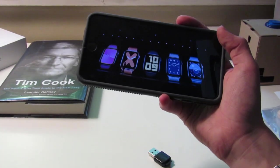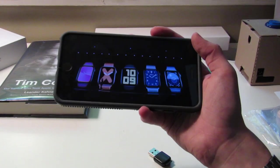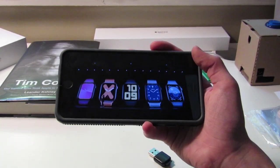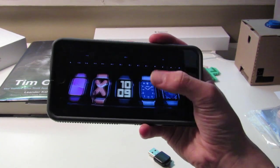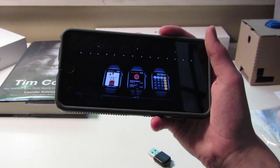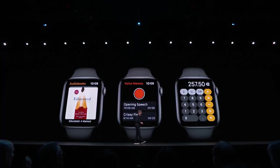Haptic chimes give haptic feedback or a sound on the hour. There are now more apps on the watch, just as predicted: Audiobooks, Voice Memos, and Calculator. The Calculator also has the interesting feature of doing easy tip calculations and splitting bills with friends. Pretty cool.